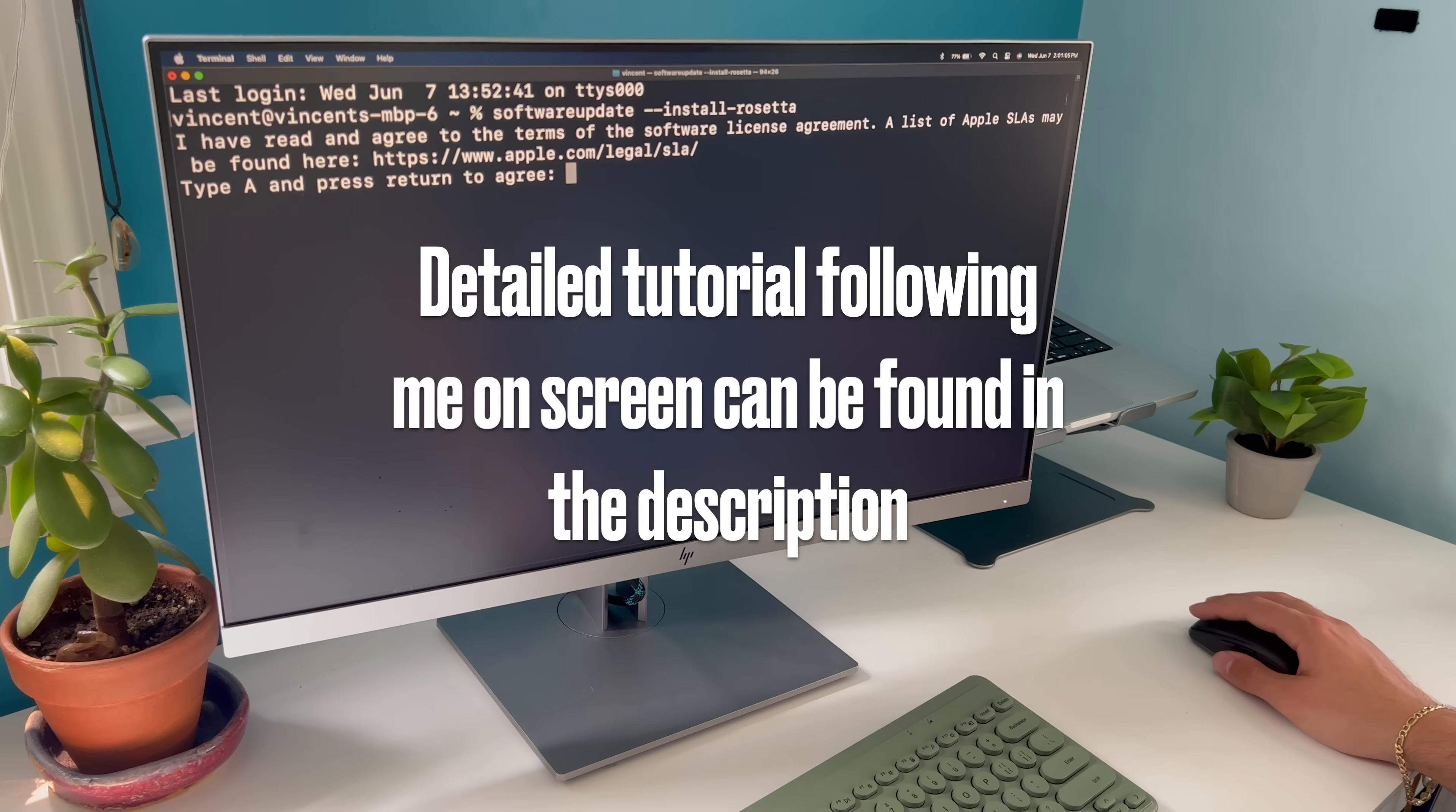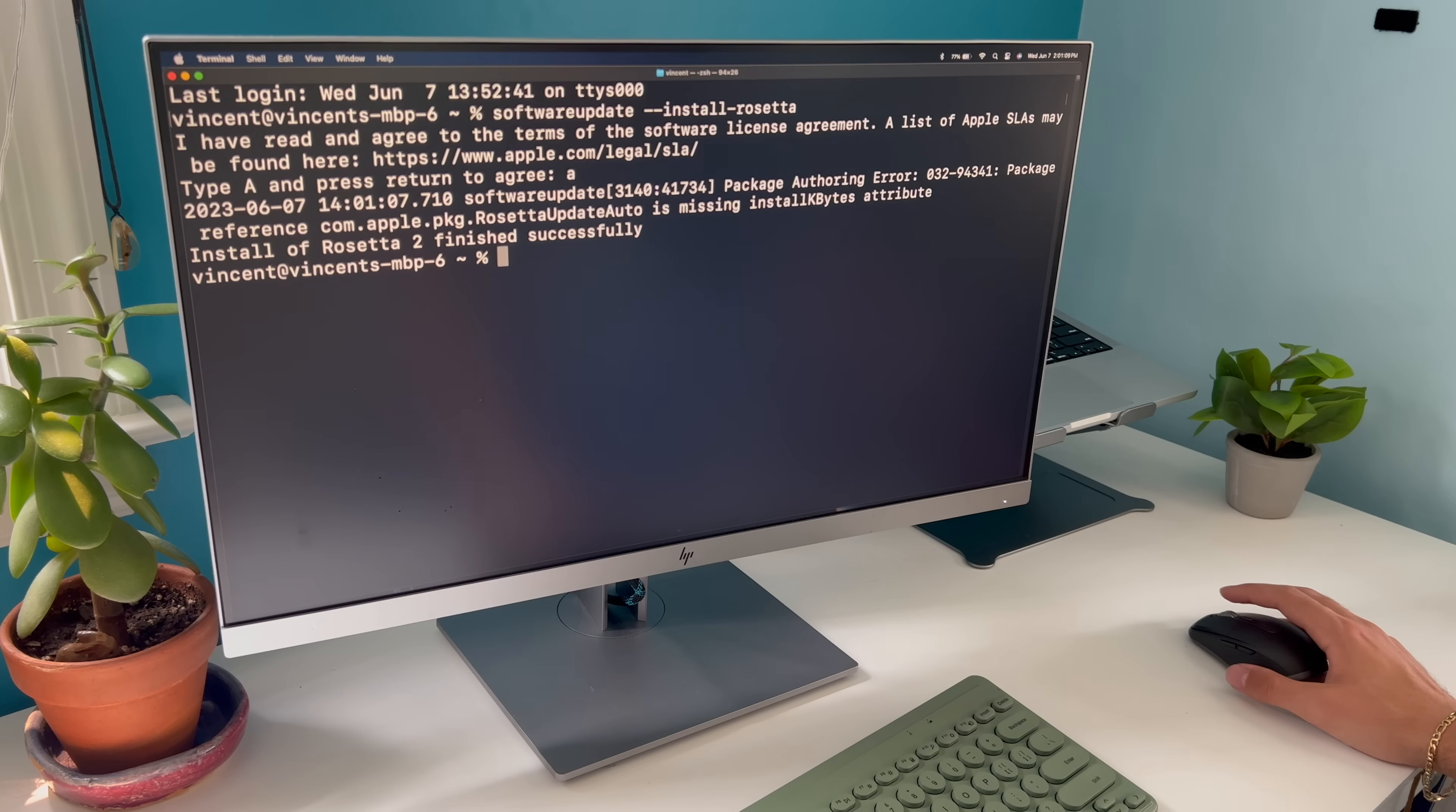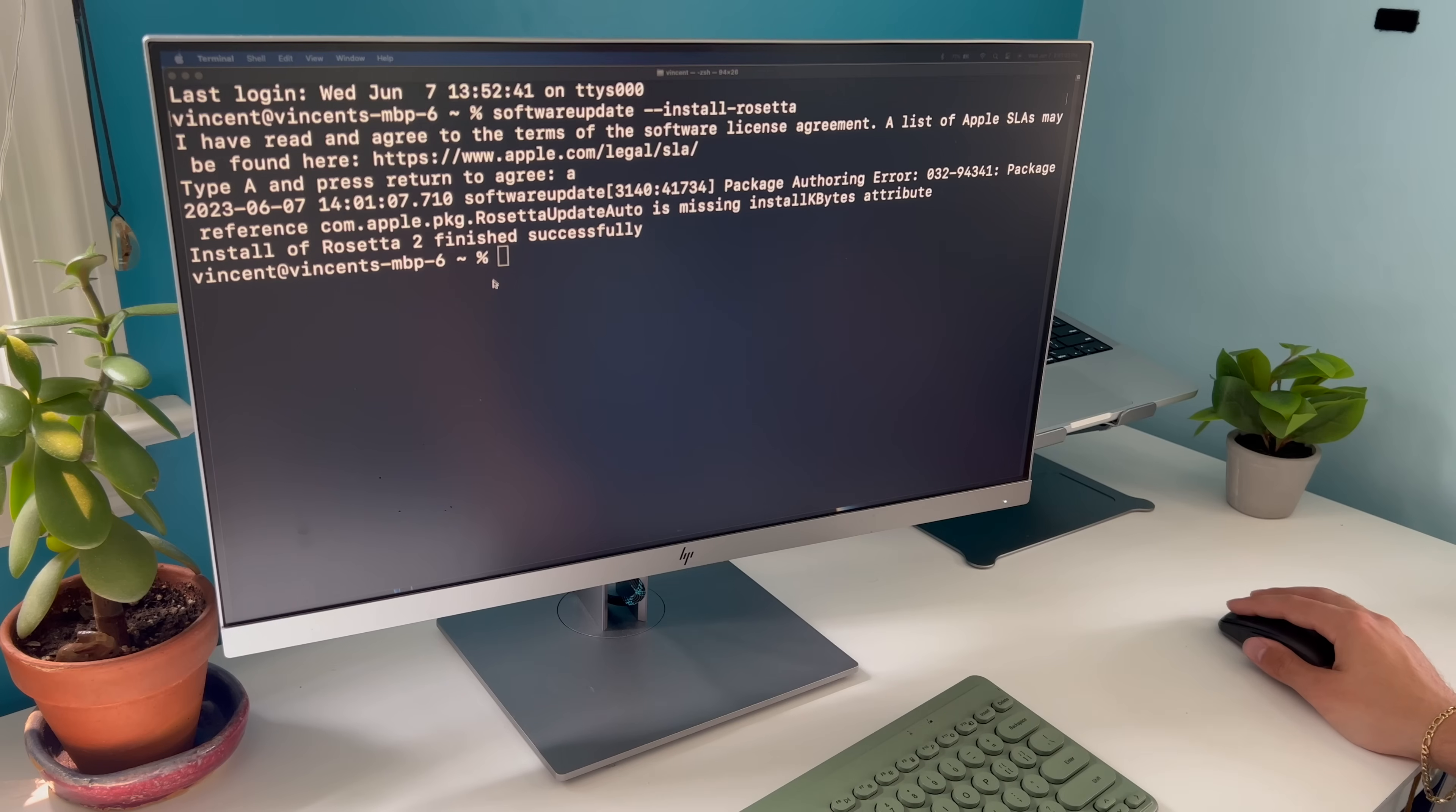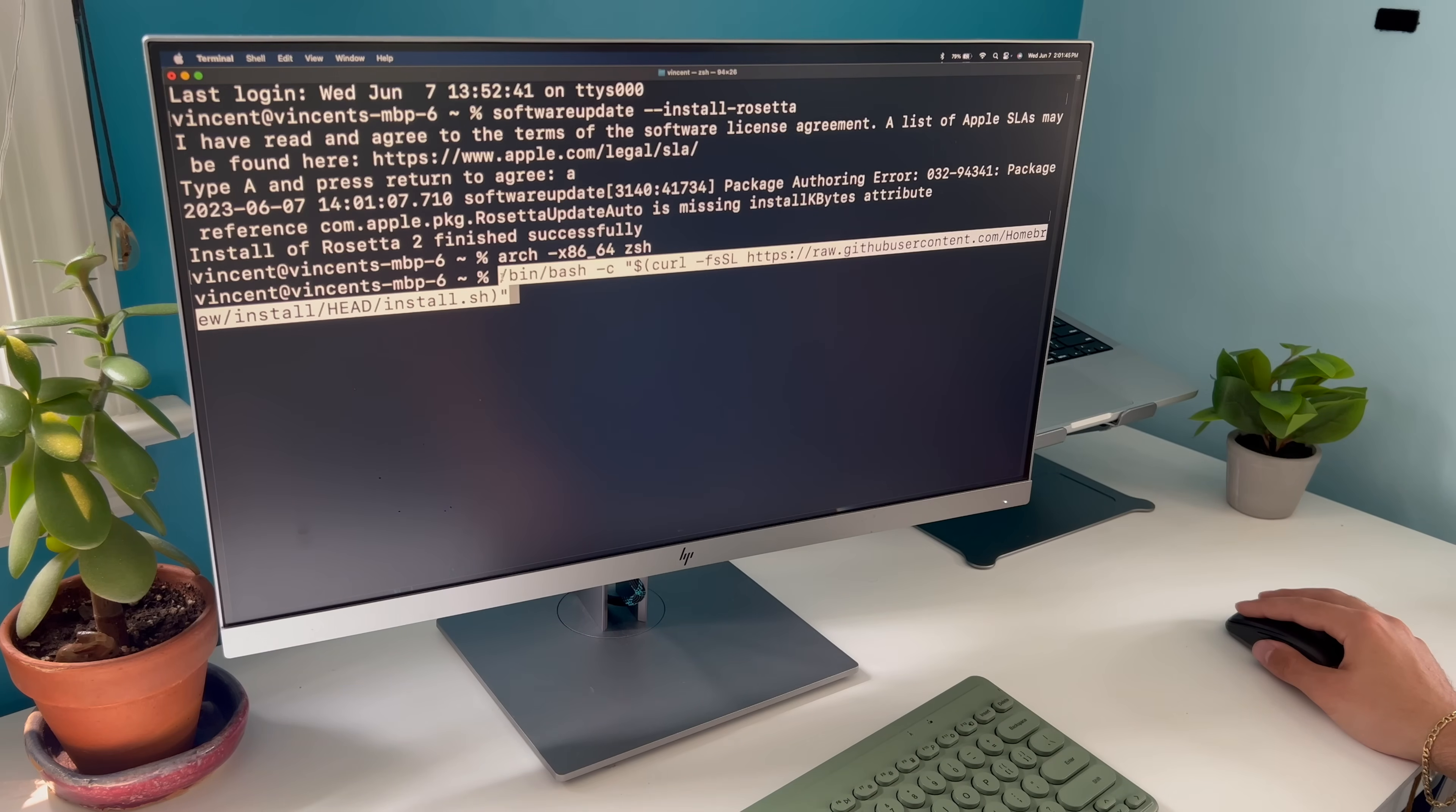First off, we're going to need to install Rosetta and then we're going to have to enter an x86 64-bit shell to continue the following steps in this Rosetta environment. All the following steps should be run within this shell. Then we're going to have to install the x86 64-bit version of homebrew if we don't already have it installed on this Mac.